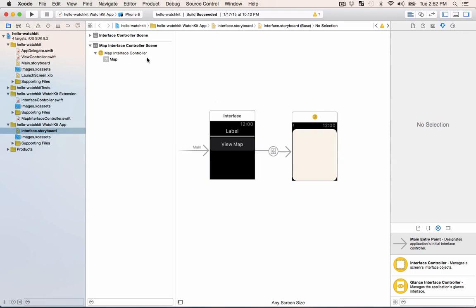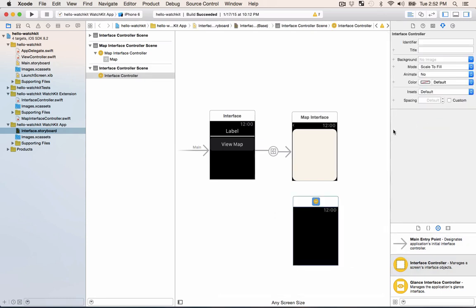We're still in our same Hello WatchKit project and right now we're looking at the storyboard. The first thing we're gonna do is we need a new interface controller so that we can create our page. Then we need to create the code for this interface controller.